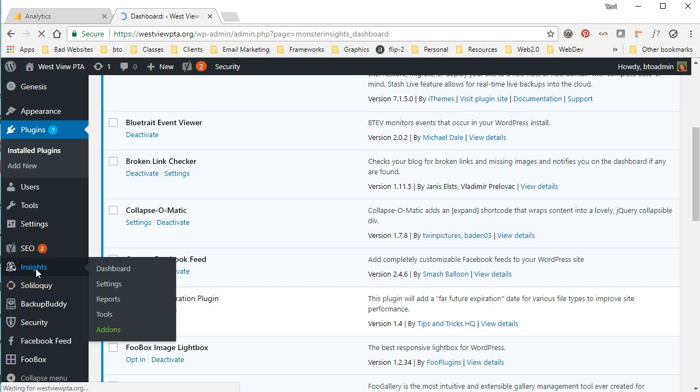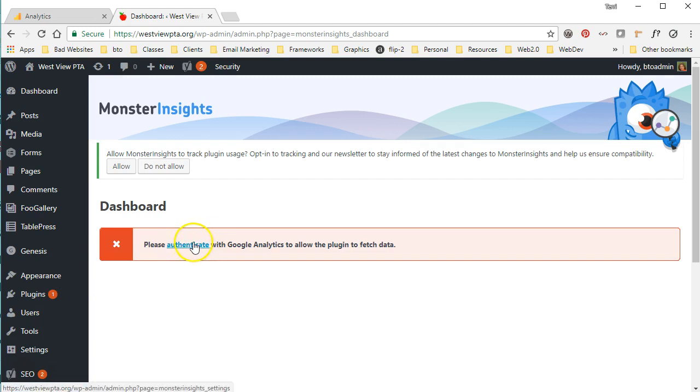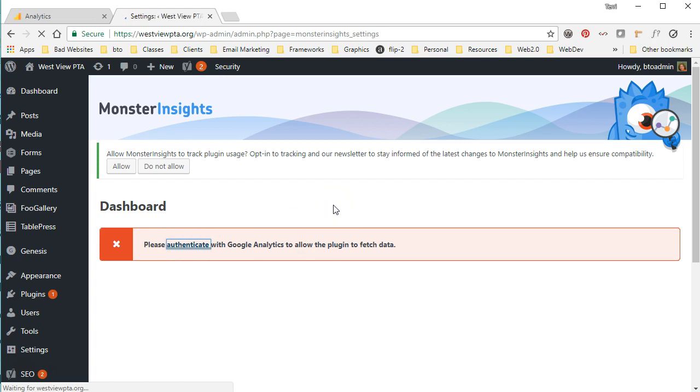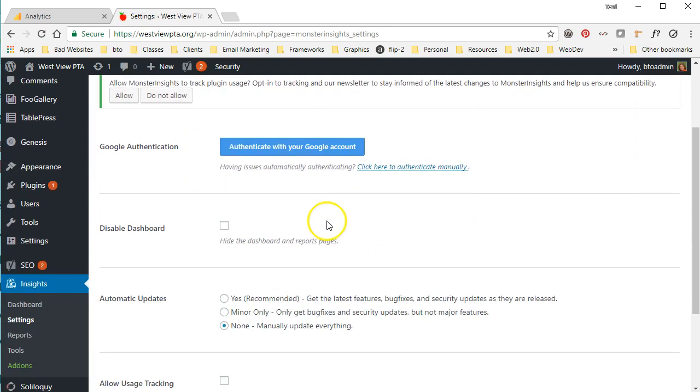The first thing it's telling us to do is to authenticate with Google Analytics for the site. Now what it wants you to do is authenticate with your Google account that you have created your Google Analytics site with.